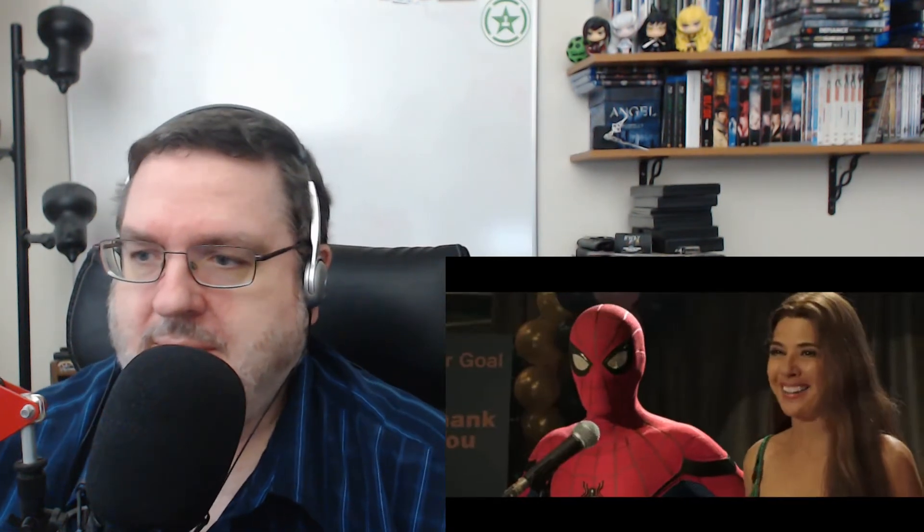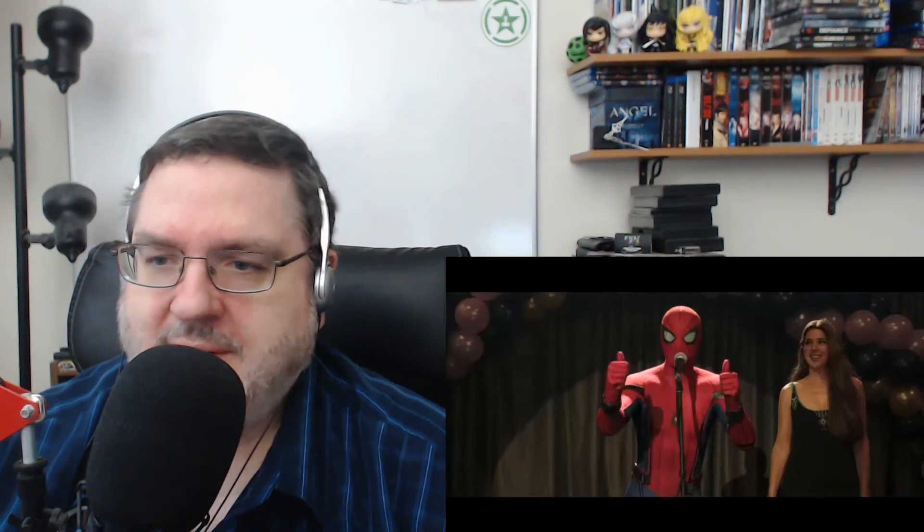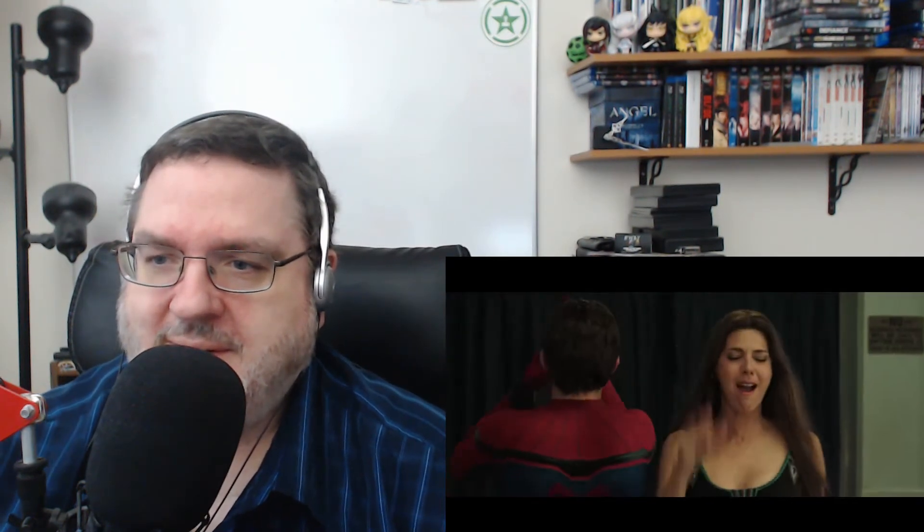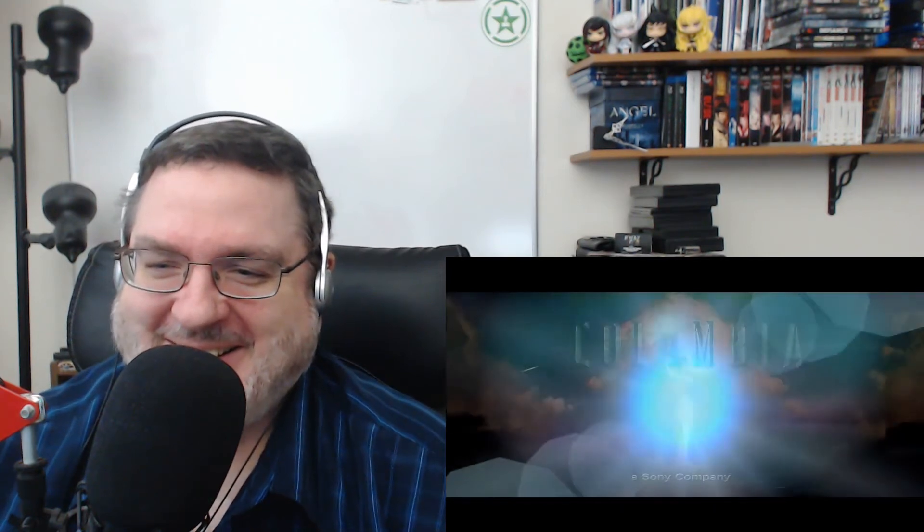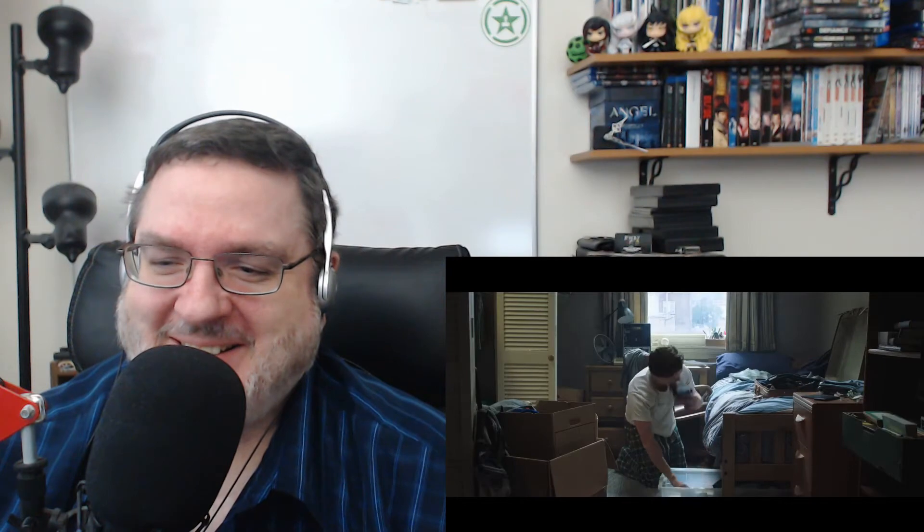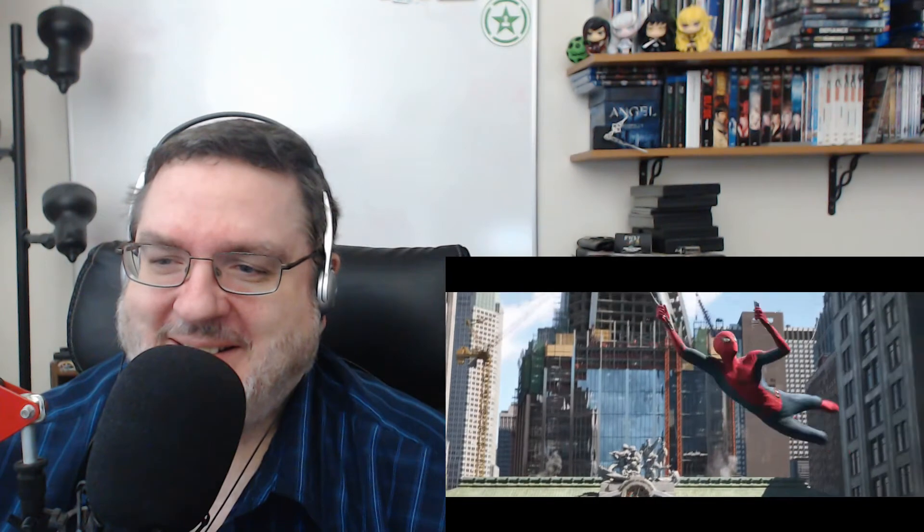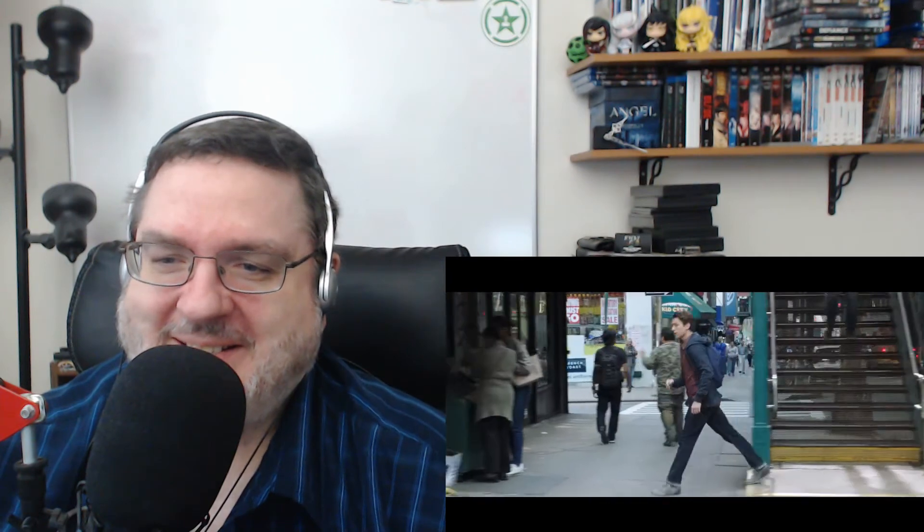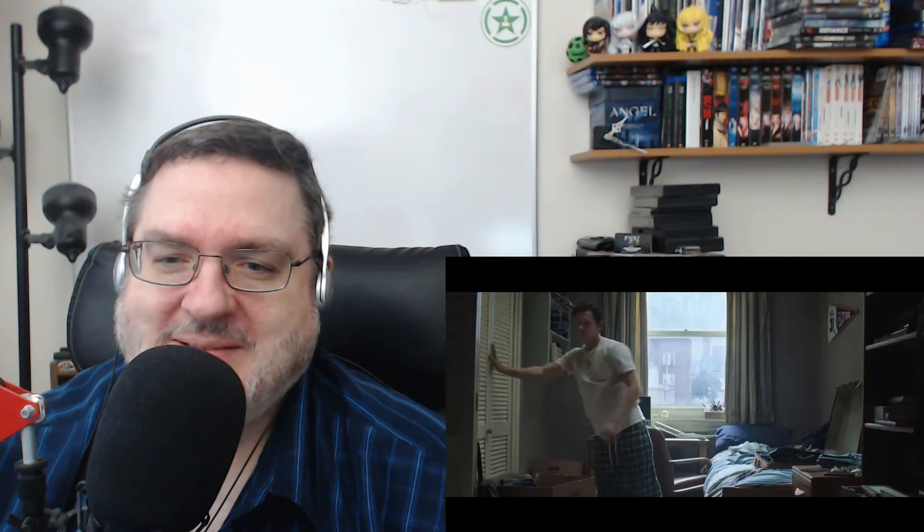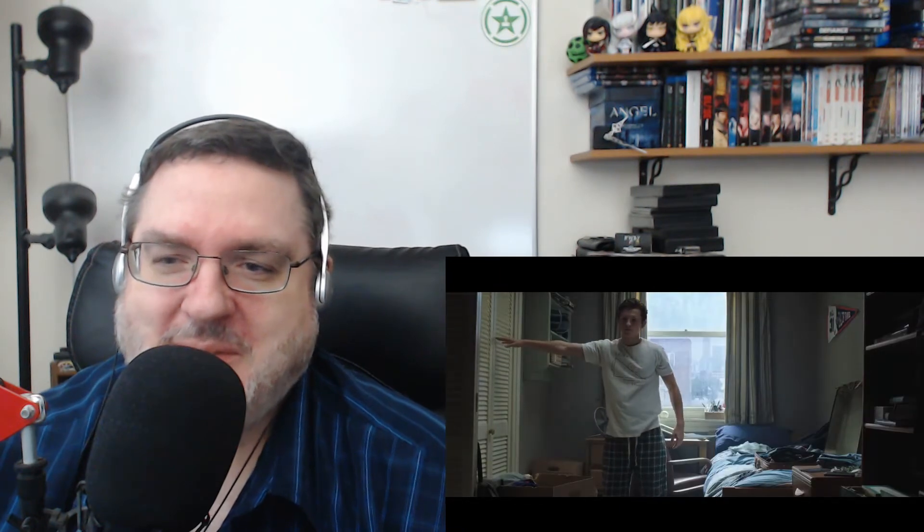Here we go. Thank you Spider-Man. That was so good. You look nice. Thank you. You too. Thank you. New dress? Yes it is. How'd you know? What just happened?